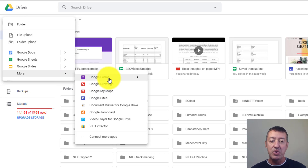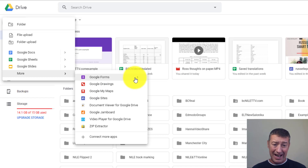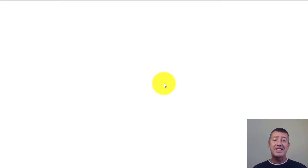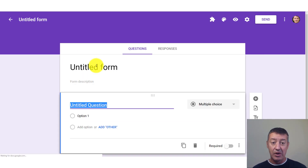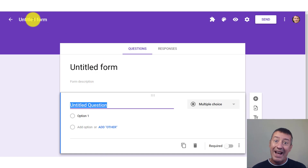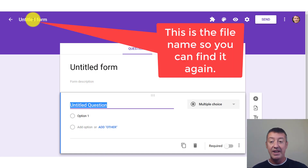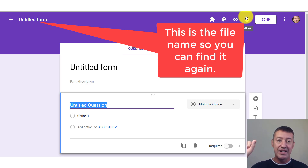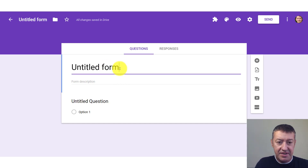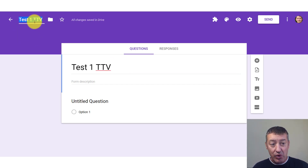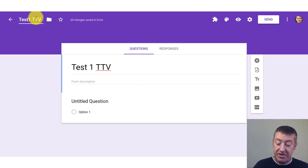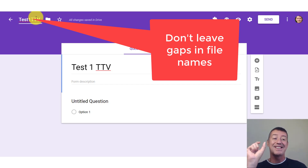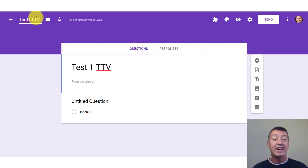When you choose Google Forms, you have two options: choose from a template or a simple blank one. I always choose blank form. Now there are two really important things we need to do: first, give a title to the quiz or test; and also give a name to the file itself so you can easily find it again. I'm going to name this 'Test One TTV'. If you click here it will grab the title of your test and use it as the file name. You can delete the gaps to make the name cleaner.